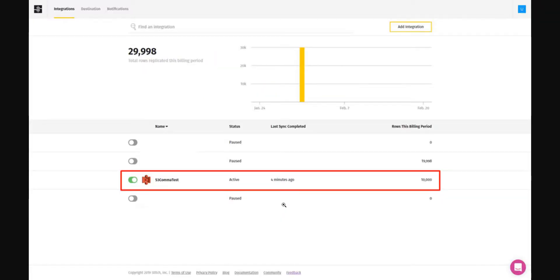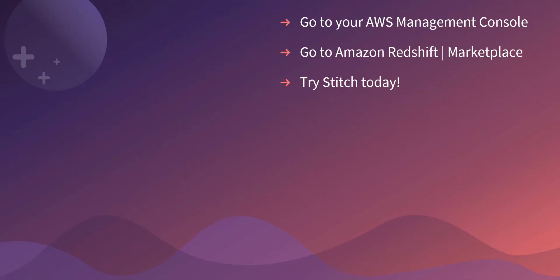With the integration source set and the destination set as our Amazon Redshift integration, we now have our completed integration. We called it S3 comma test, it's active, it ran four minutes ago, and we're able to show that we ran 10,000 rows out of our sample. That concludes our demo. To wrap up, please go to your AWS management console, go to Amazon Redshift, click on marketplace, find Stitch, and try Stitch today. Thank you.